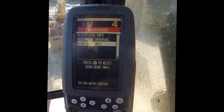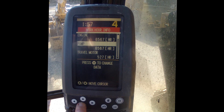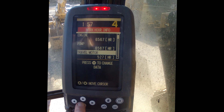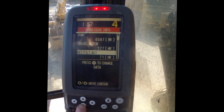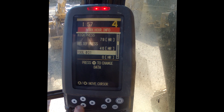This is where you put information in for when we changed something. Work hour info appears to be how many hours have been run on each component, which would be a pretty nice thing to have.